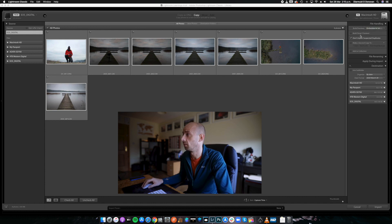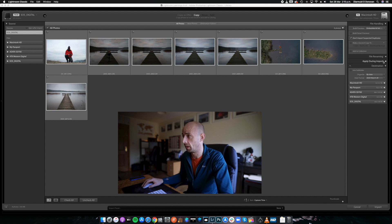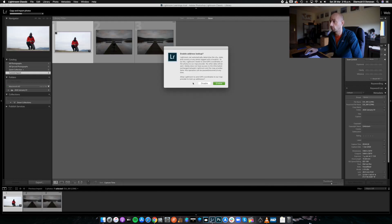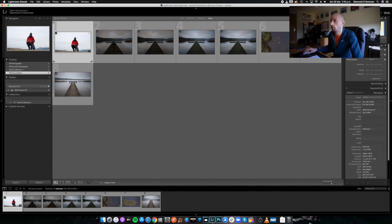Don't Import Selected Duplicates — I wouldn't bother touching that. Don't rename the files — I like to leave them as is, so if I'm looking for an image later I can just type it into the Finder menu. We're going to select Import now and it's going to import those photographs. I'm also going to disable the GPS coordinates. Now we have all our photographs in here, and we can start working on our catalog.